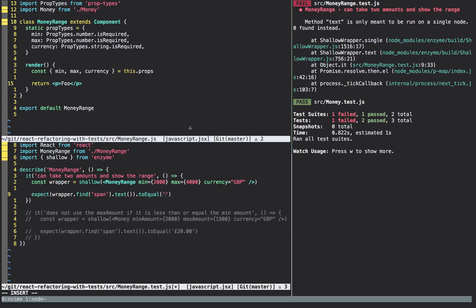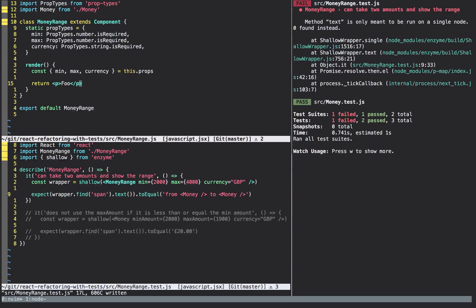So what I'm first going to do for our very first assertion is say that I expect the text to equal 'from' followed by some Money component to some other Money component. This does couple the tests a little to the implementation — if we renamed the Money component these tests would break — but to me this is a good test: we're certain it renders two Money components. If you're worried this assertion isn't explicit enough, we'll write another one in a minute. Saving the test still gives the same error because we're looking for a span we don't have, so now we can go into the render method of MoneyRange and write this out.